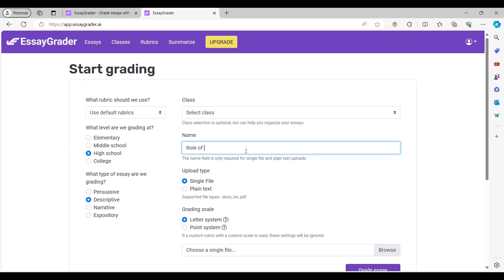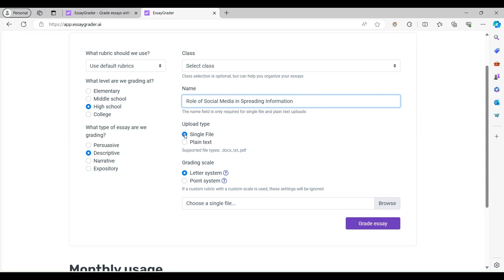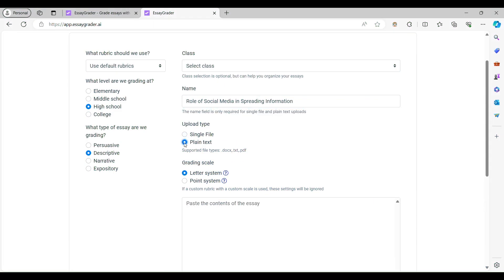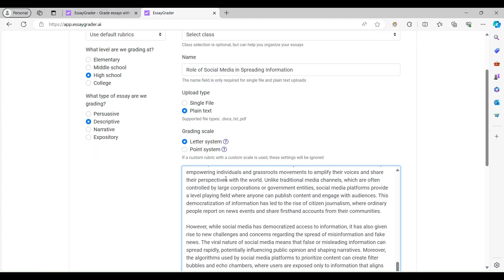Then, enter the essay name and select Upload Type, like text, enter your text.